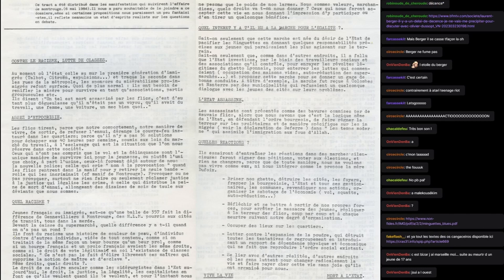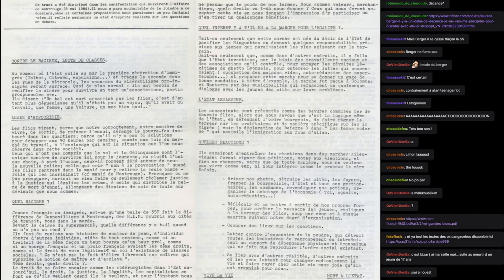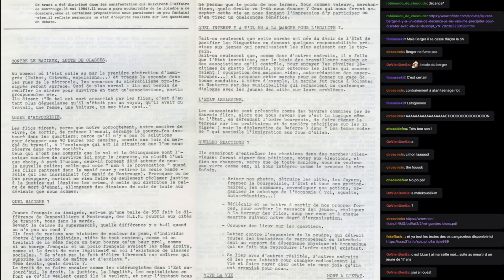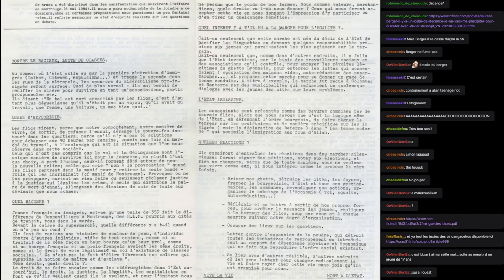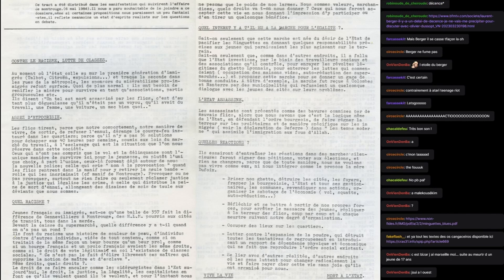Pour enterrer les luttes qui commençaient, occupation des maisons vides, autoréduction des supermarchés, et proposer cette marche pour se donner un gage de bonne conduite. À titre d'exemple, la marche fut reçue à Colombe et l'Inter par les municipalités qui refusaient un quelconque dialogue avec les jeunes de cités sur leurs problèmes. L'état assassine. Les assassinats sont présentés comme des bavures commises par de mauvais flics, alors que nous savons que c'est la logique même de l'état, en défendant l'ordre bourgeois, de faire régner la terreur sur les prolétaires et de manière spécifique sur les immigrés.